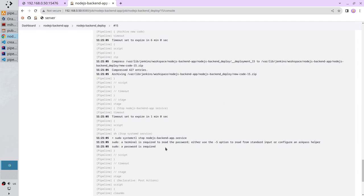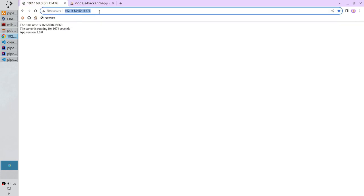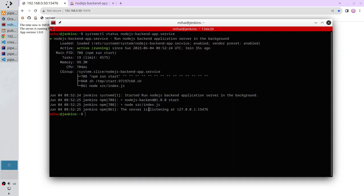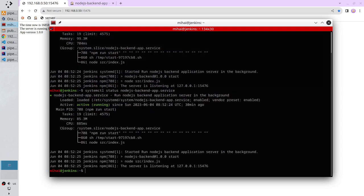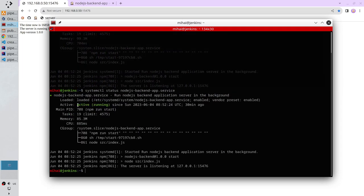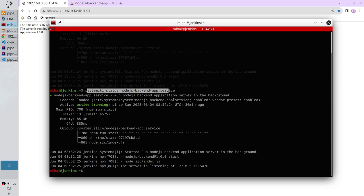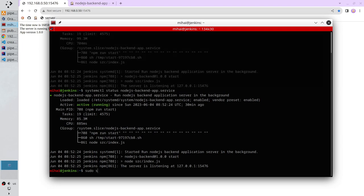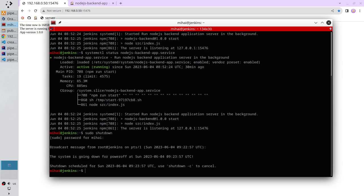Before I finish this video, I will show you that the server is still running — 1800 seconds. I will check the systemctl status — it is running. I will fix it in the next video. For now it is all. Thank you for watching.